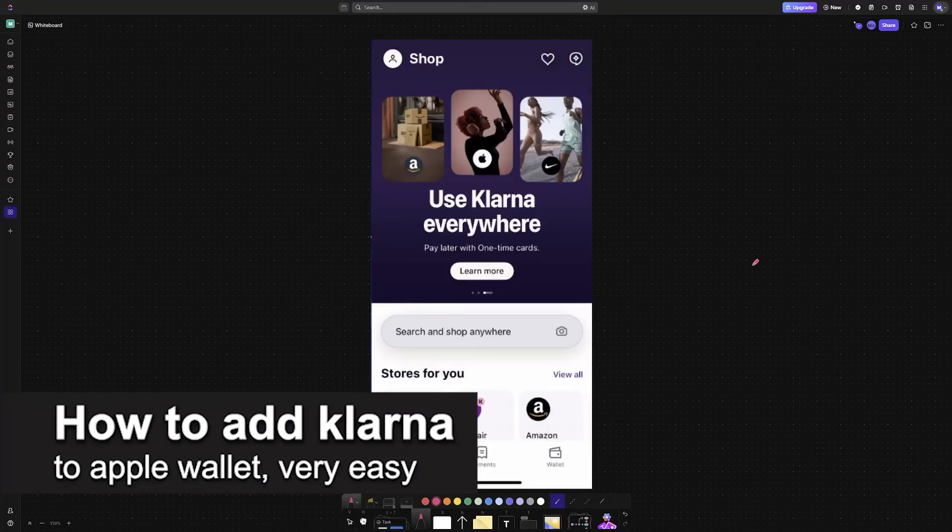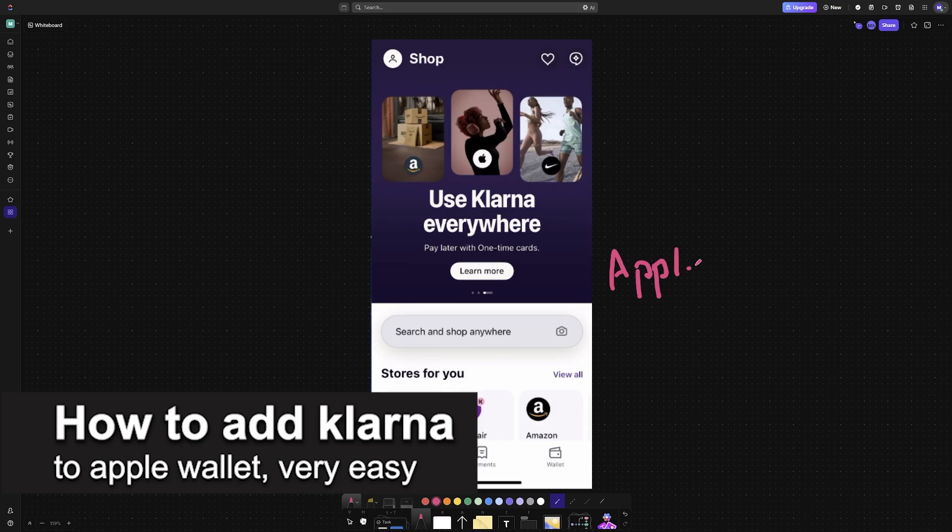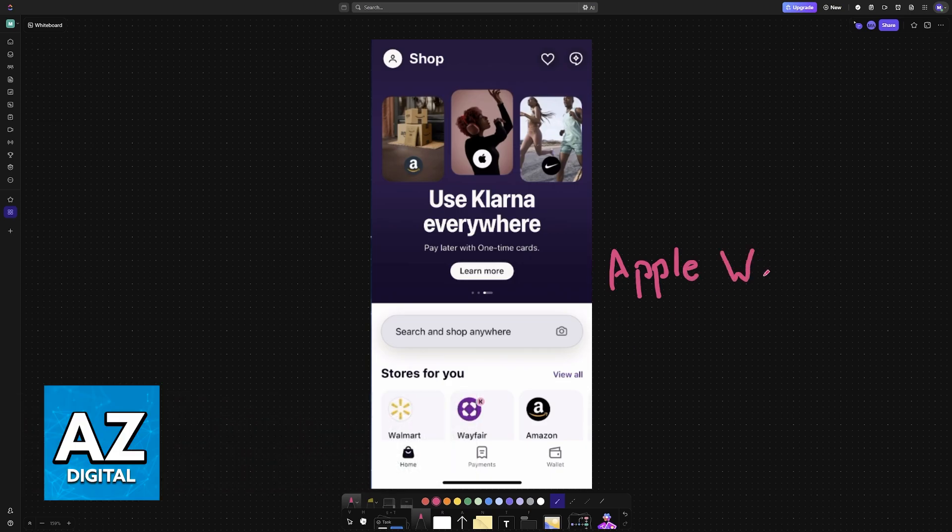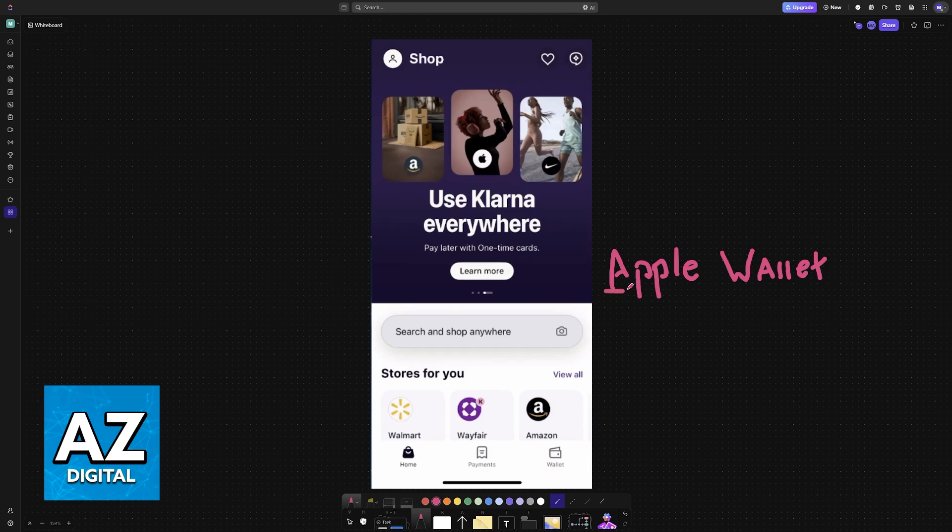In this video, I'm going to teach you how to add Klarna to Apple Wallet. It's a very easy process, so make sure to follow along. You can use Klarna in conjunction with Apple Wallet or Apple Pay, so I'm going to cover the two main ways to do that in this video.